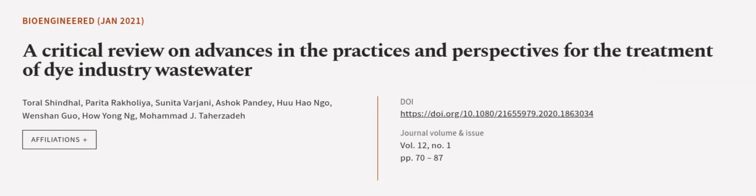This article was authored by Tural Shindal, Parita Rakaliya, Sunita Vajjani, and others.